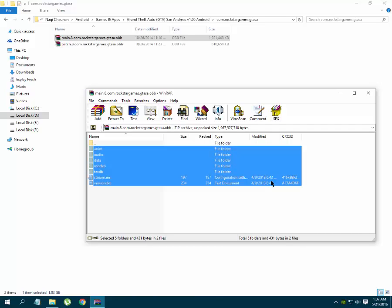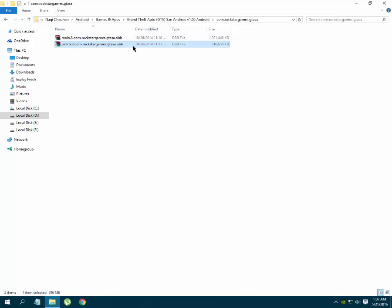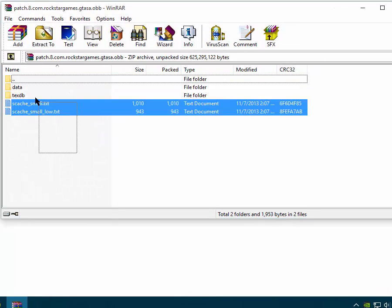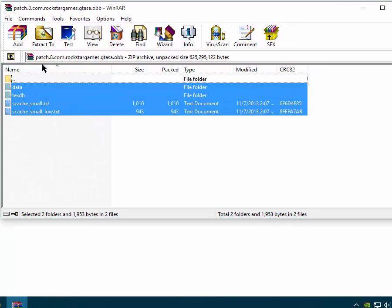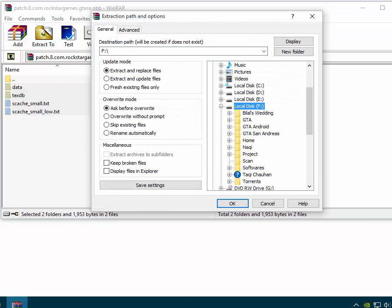Here you can see it is extracted. After extraction, close the window that was opened. Now you have to open the second OBB file — do the same with this file: select all files, click 'Extract to,' but select the same folder where you extracted the first OBB file.